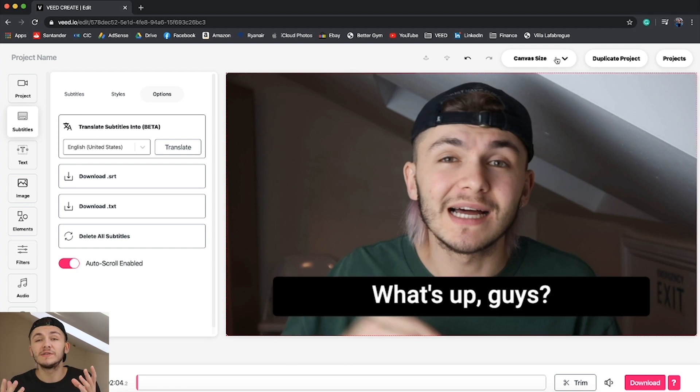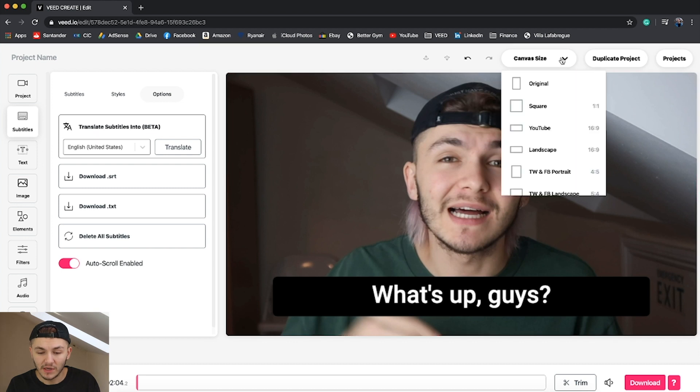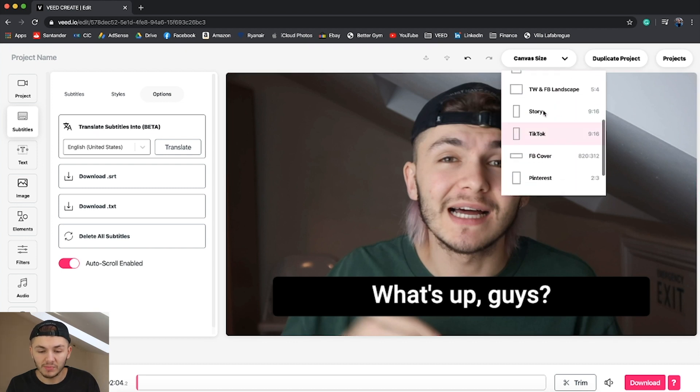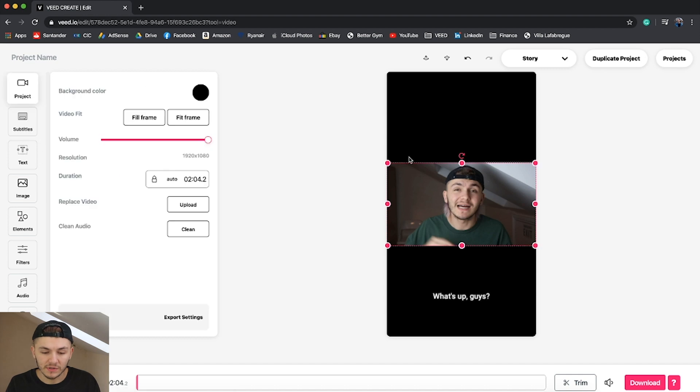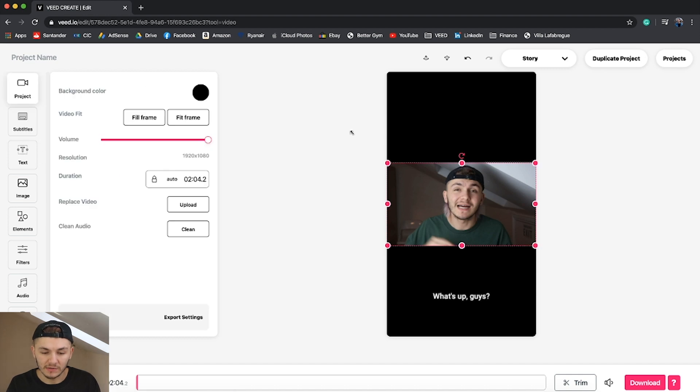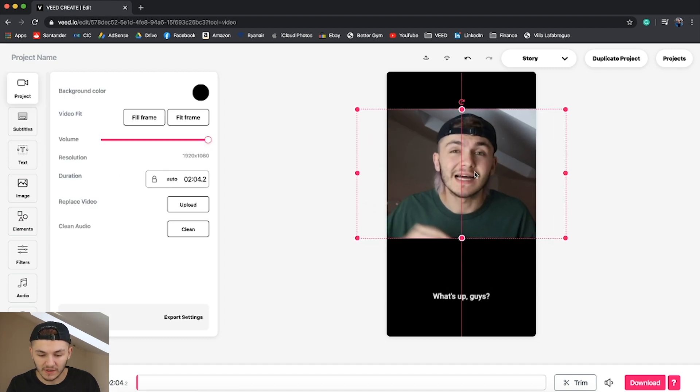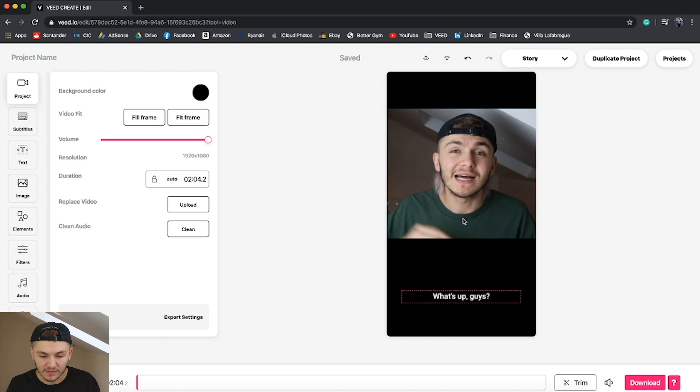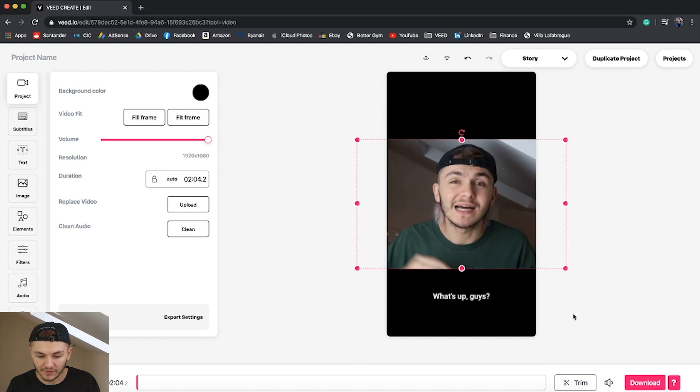Let's say I wanted this video for my IGTV. I would just quickly click on canvas, I would go into story because IGTV is the story format. If I wanted to I could easily resize it. I'm just going to leave it like that and have these subtitles just below it.